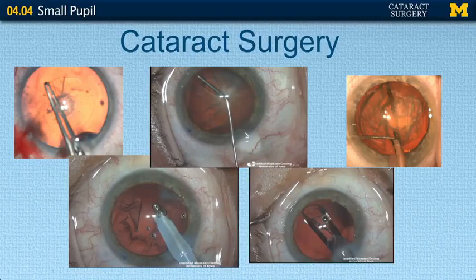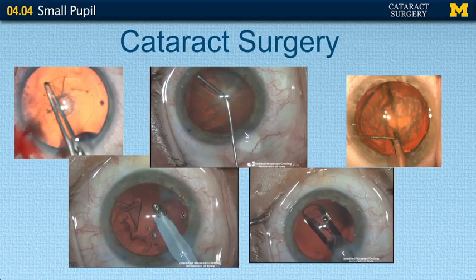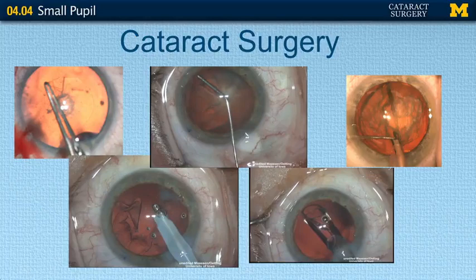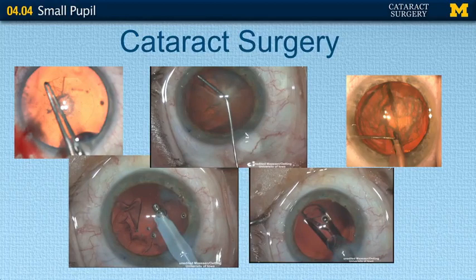A small pupil affects various stages of cataract surgery. The first step it affects would be your capsulorhexis. We often use the size of the pupil as a guide to constructing the capsulorhexis, so if you have a small pupil the capsulorhexis tends to be very small, which can lead to difficulties in irrigation and aspiration when trying to remove the sub-incisional cortical material. The other step it can affect would be hydrodissection — with a small pupil, seeing the fluid wave becomes more difficult. Phacoemulsification can also be affected as far as being able to see the nuclear fragments to remove them.